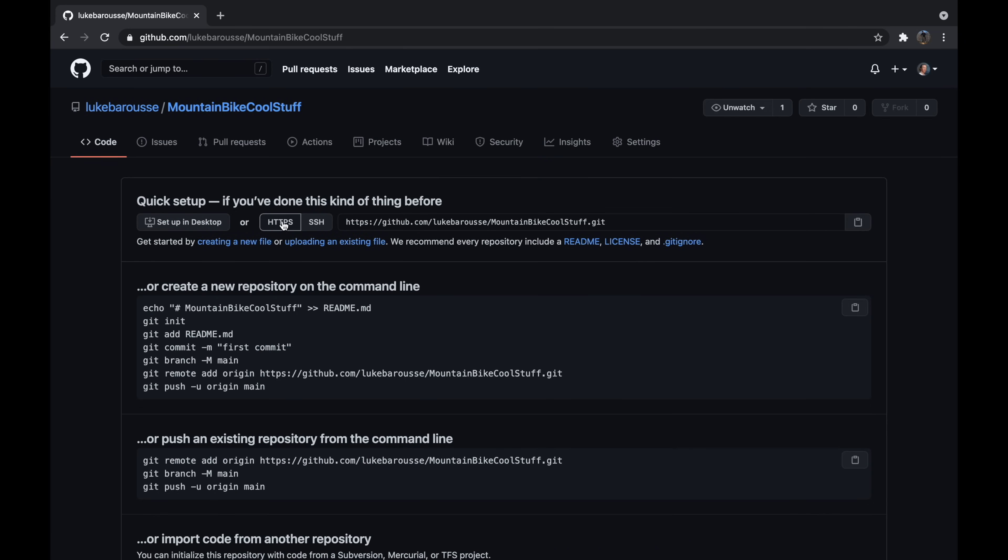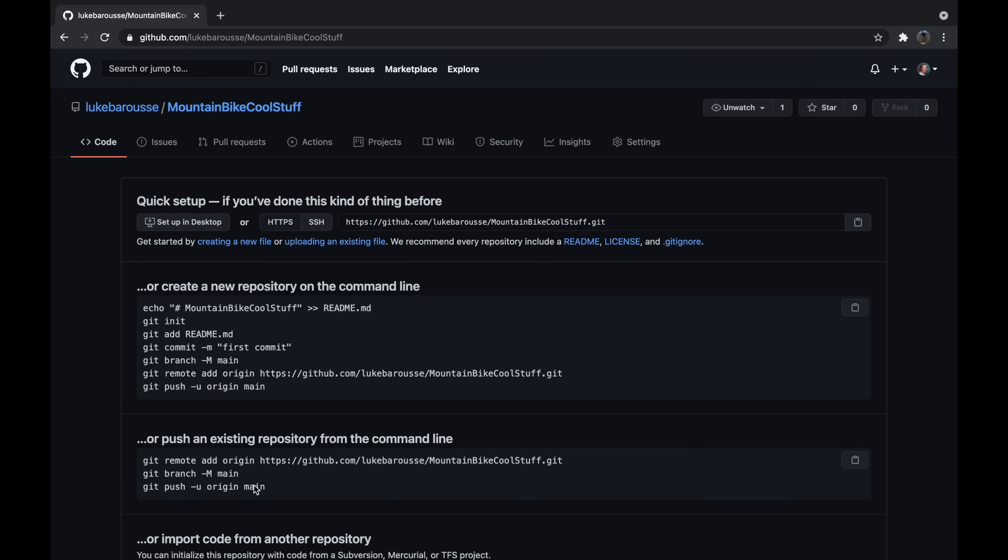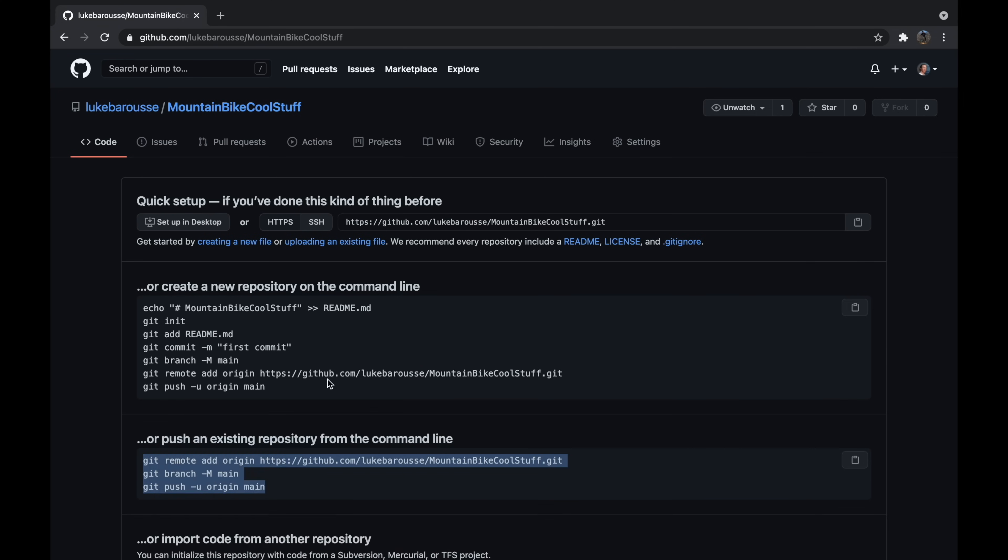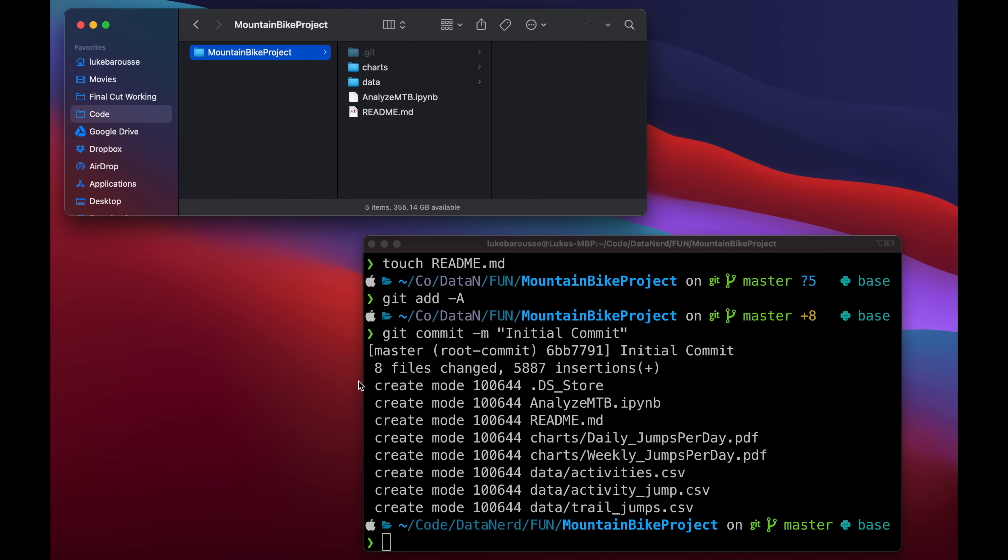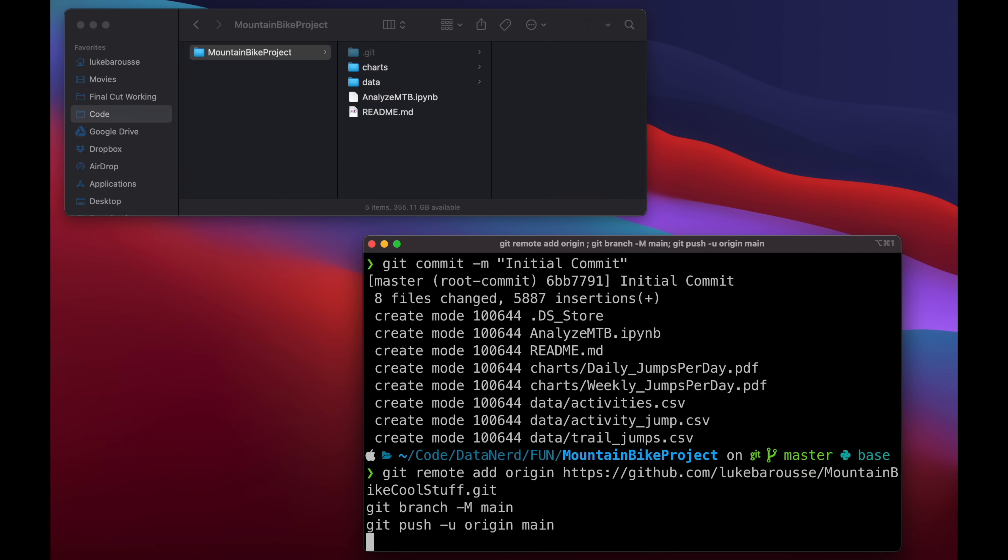Okay, so now we now have this empty repository on GitHub itself and what it's saying now is hey, you can either create a new repository or you can come in and push an existing repository, which we have in our case. So you can actually just copy all of this code right here, so I'll copy it, and then from here we'll go back to the command line itself, paste that code in, and then press enter. And what has happened now is this has now connected your local machine and the local repository you had to that remote repository which is located on GitHub.